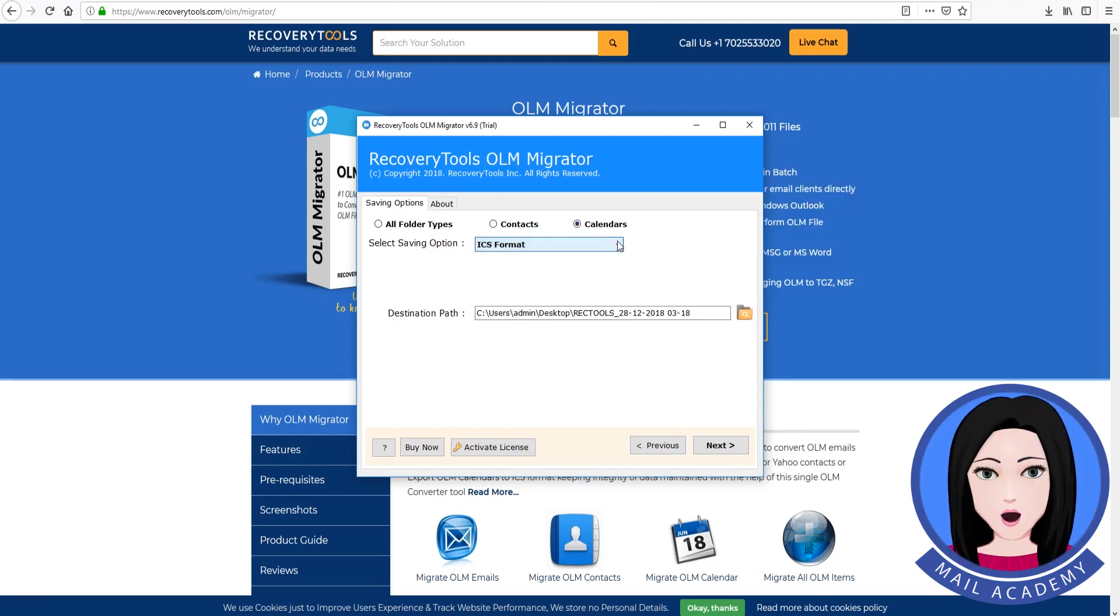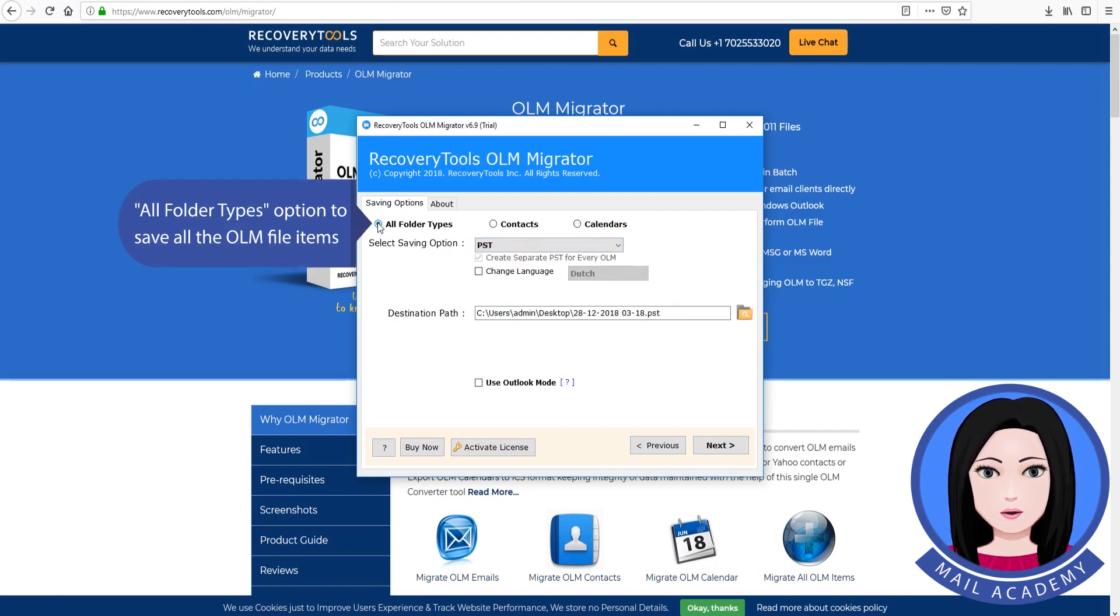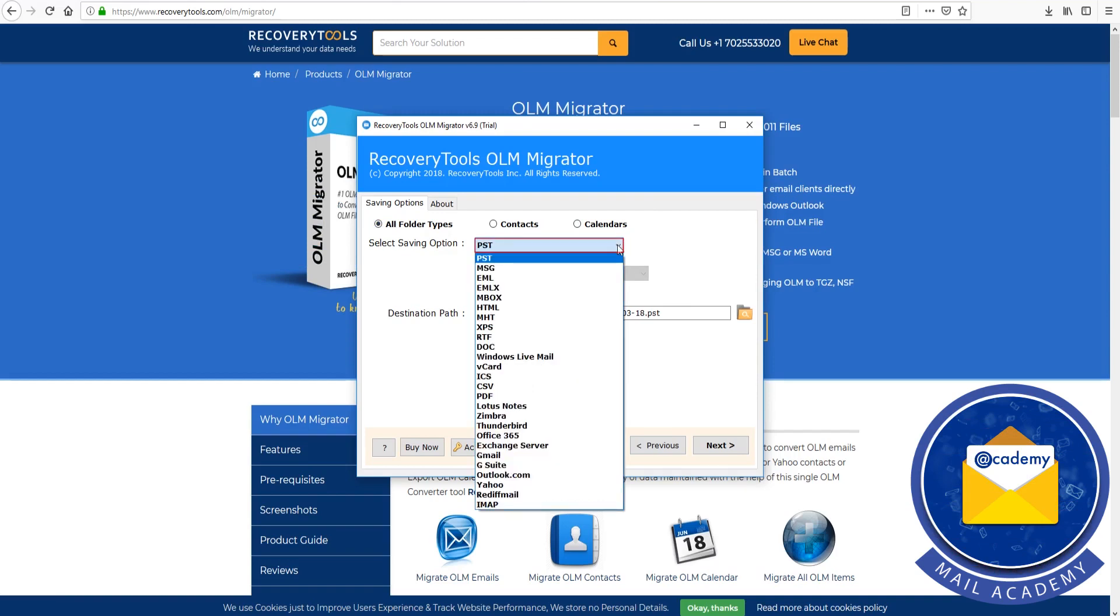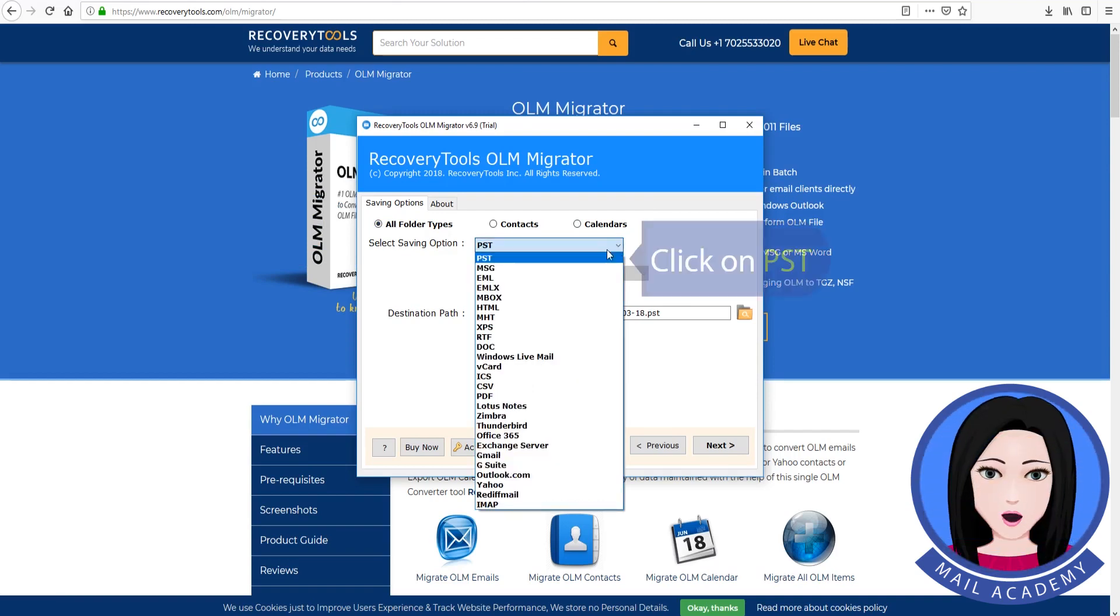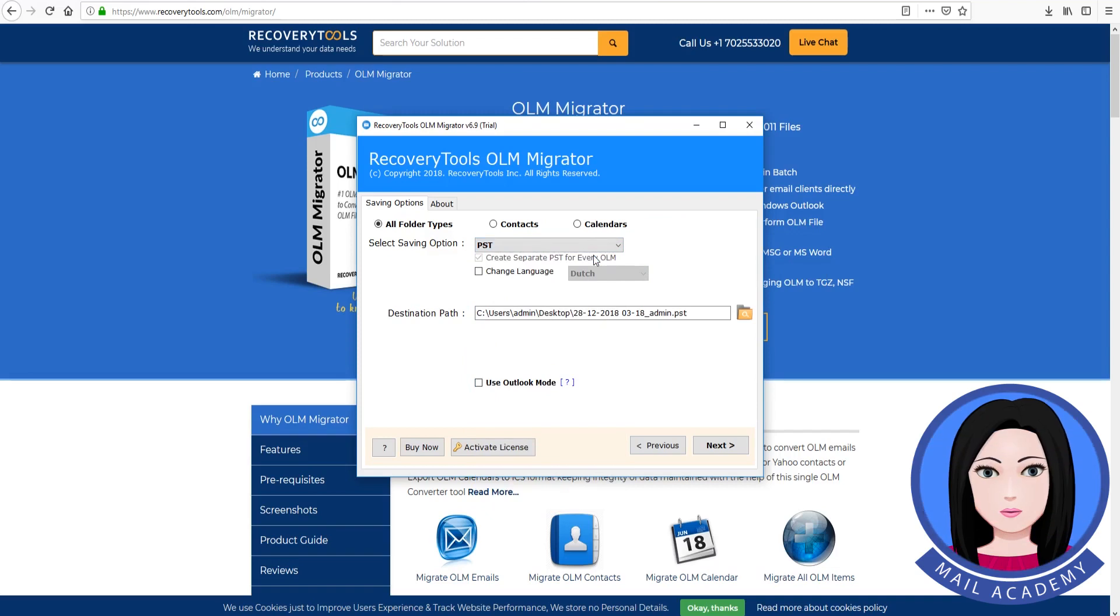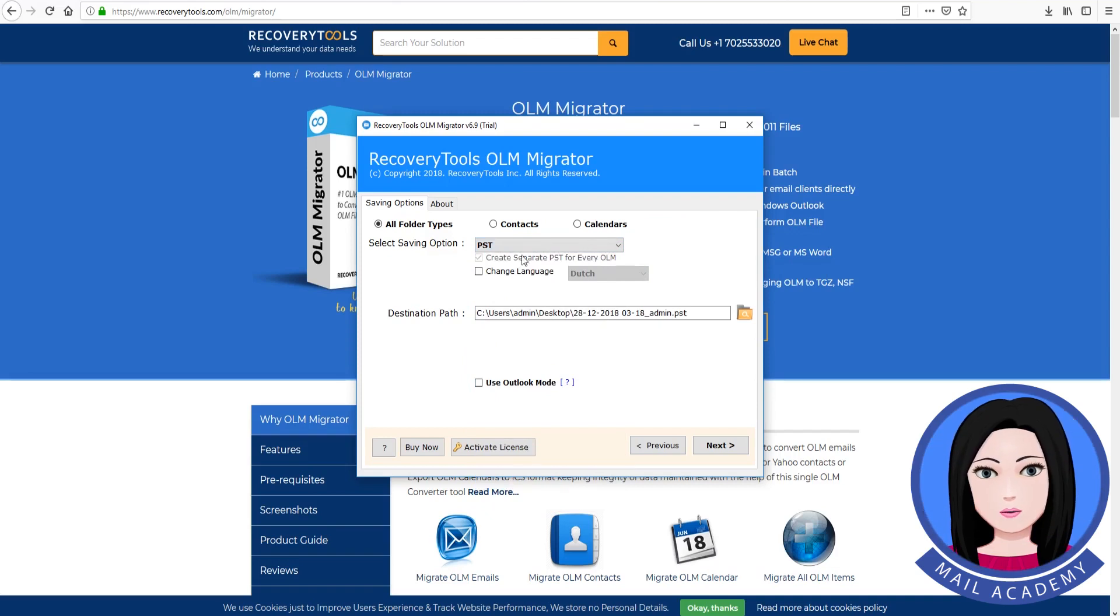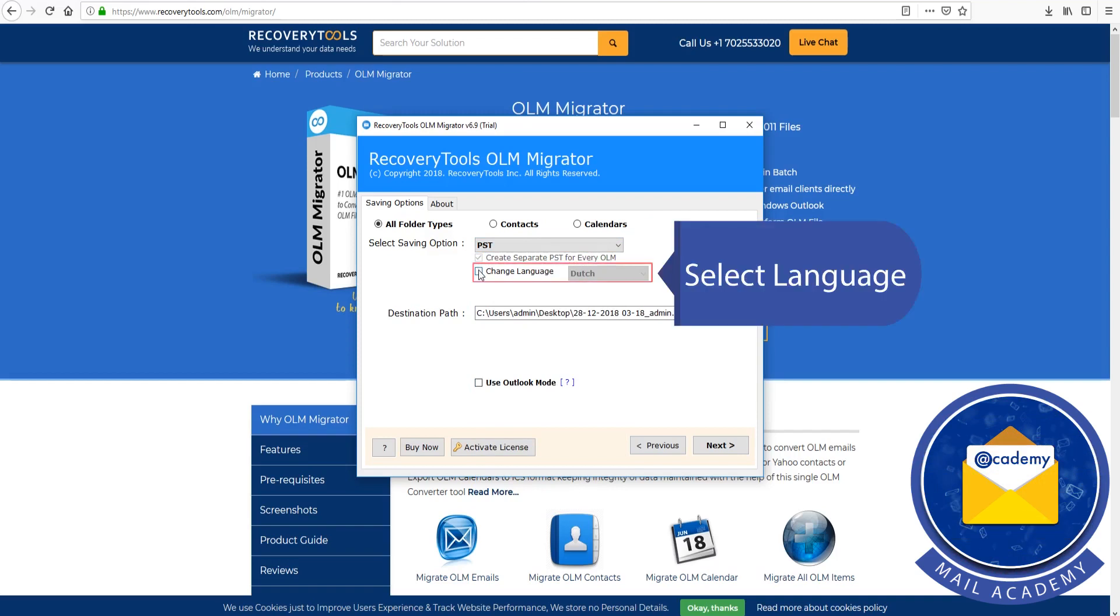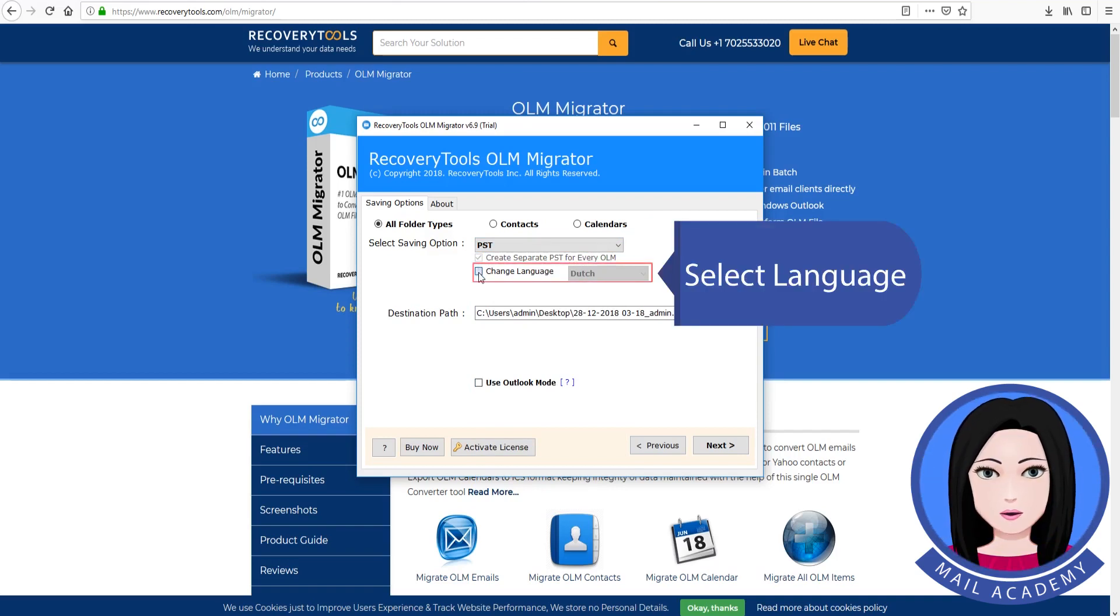All folder types option to save all the OLM file items. Click on PSD. You can create separate PSD file for each OLM file. Select language.